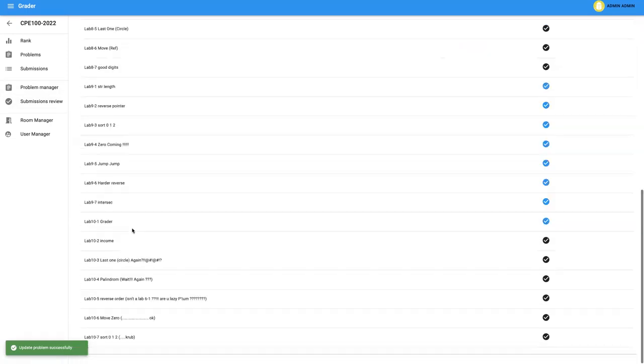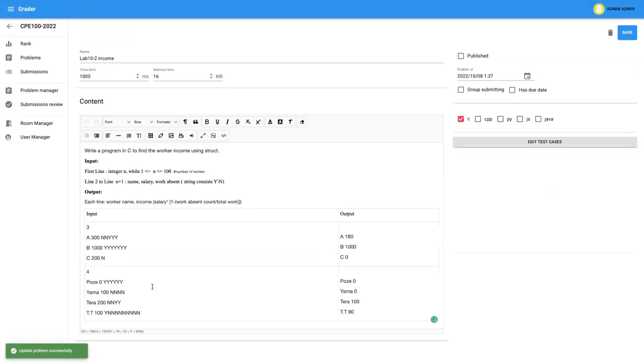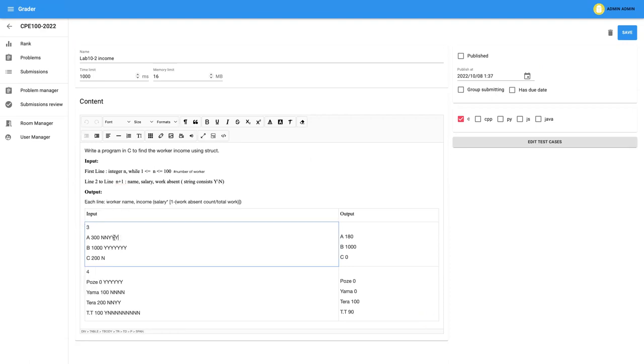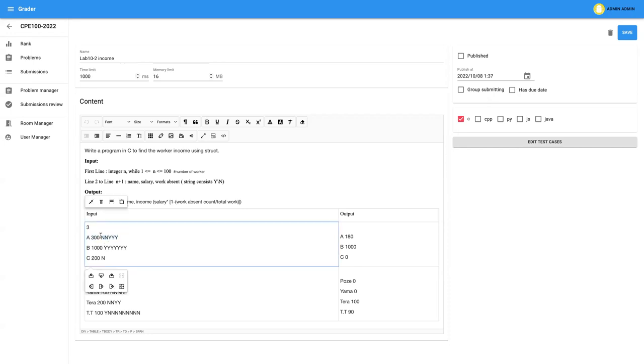The second one, the income is nearly the same. I give you the worker information and then you give me back what the salary of the income of that worker. So you got the first, you got how many workers you're going to have. And each worker contains three data. The first one is their name, Mr. A. And the second one is their salary is 300 baht per month. And the last one is their working or not.